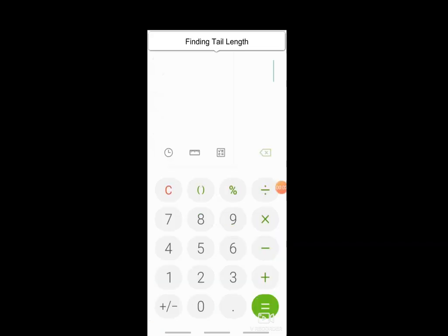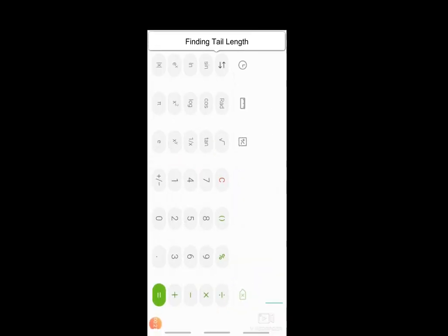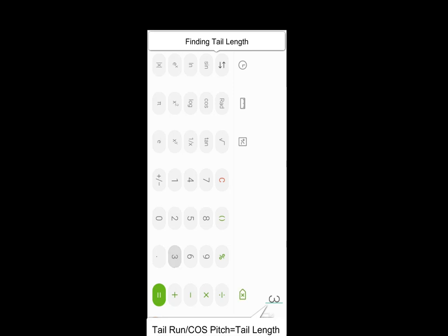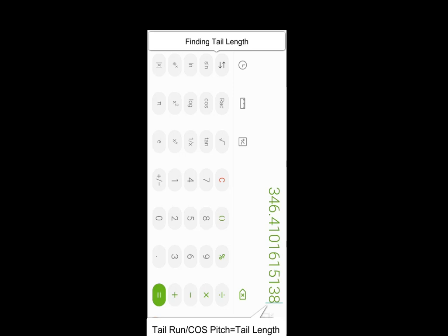Finally, we find the true length of the tail of the common rafter — the distance from the heel cut down to the fascia cut. Hit the scientific calculator option again to go into landscape mode. We take the tail run as 300mm, divide by cosine, pop in the pitch in degrees, hit equals, and that gives you the true length of the tail of your common rafter.